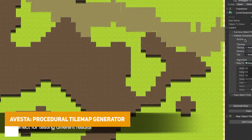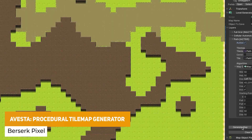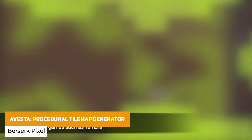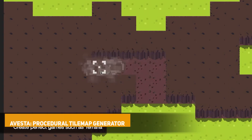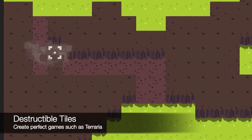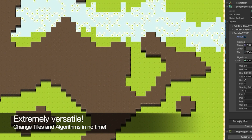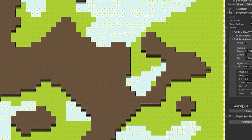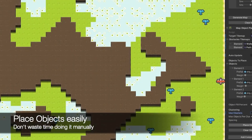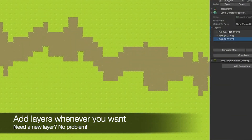The next one is the Avasta Procedural Tile Map Generator and this is for creating or generating a world in seconds. You can generate tile maps for 2D projects with multiple algorithms, support for multiple layers, the ability to place specific objects with a click of a button and quickly get started with generating a level.